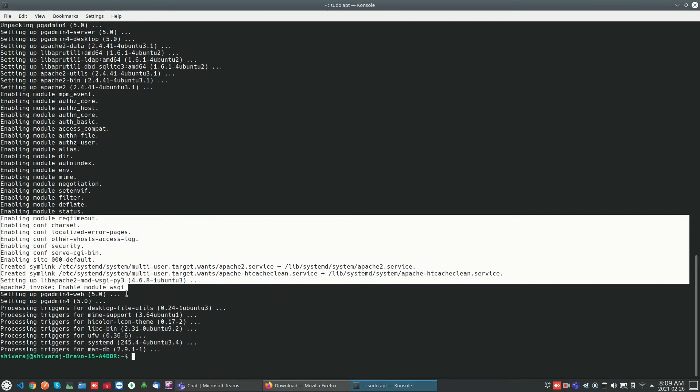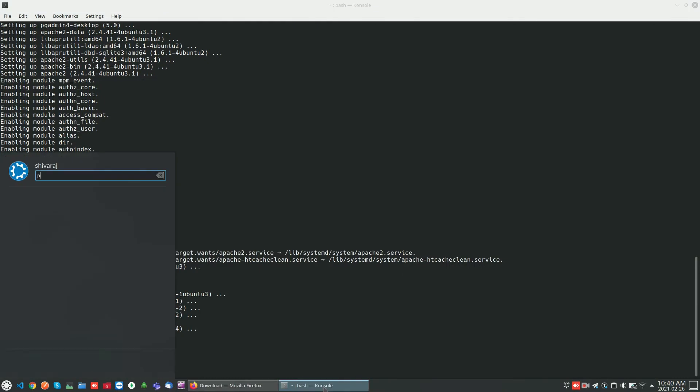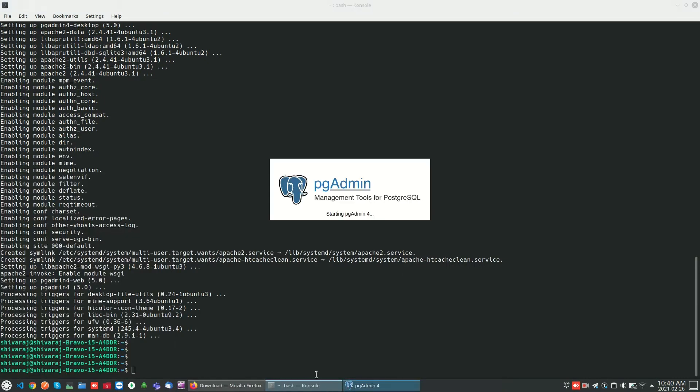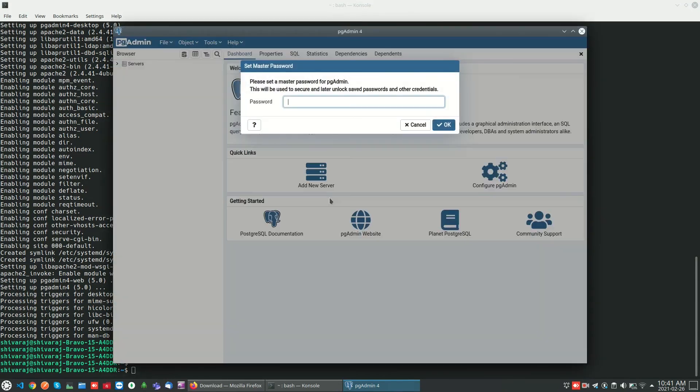pgAdmin installation completed successfully. Now we can use pgAdmin. We can open it and we have to set the master password so that we can save our database passwords.